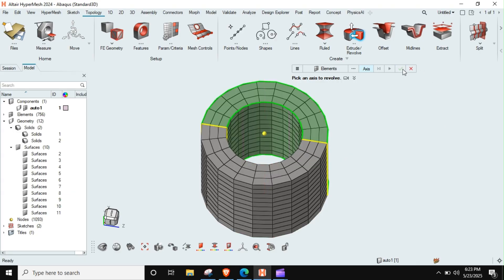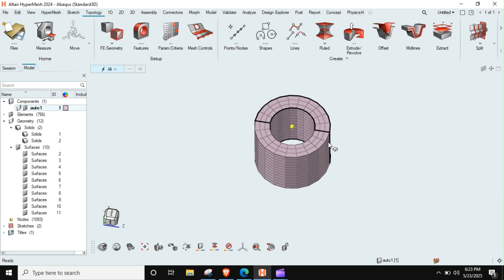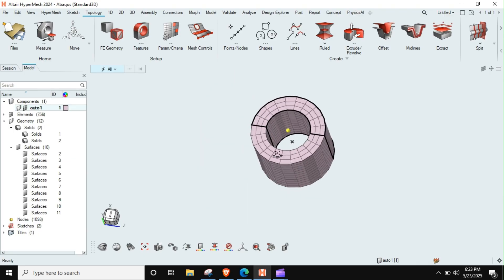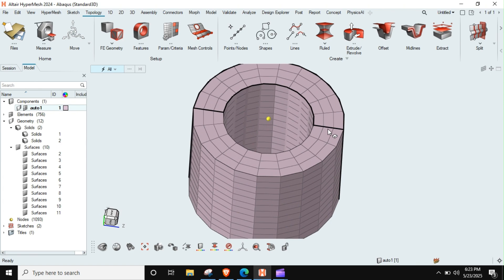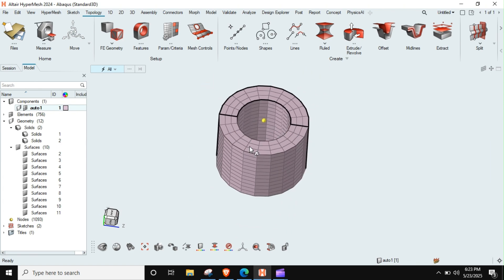I need just approximately, suppose I need about 20 elements across this circle and I will click OK. So this is done.